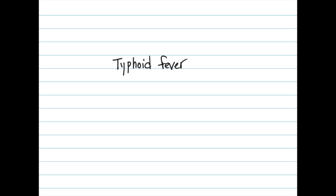Welcome back to Illness Scripts Pencast. Today we are going to discuss a classic diagnosis: typhoid fever.